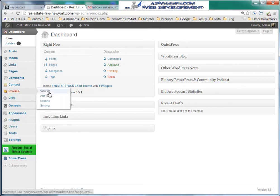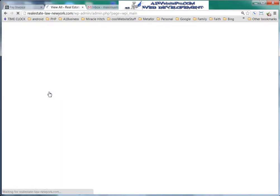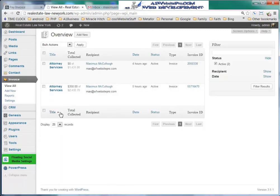We'll log back into our dashboard, and under Invoices we'll click View All. As we scroll down, we can see that $350 was paid of $2,430 for Maximus McCullough. And it's that simple.